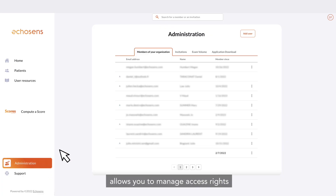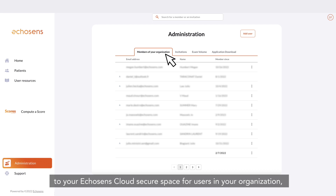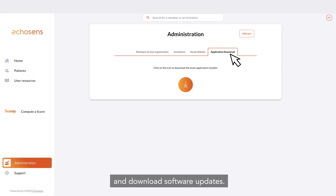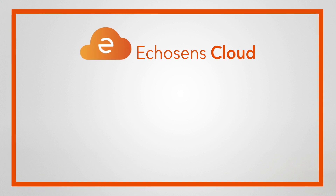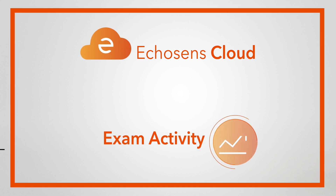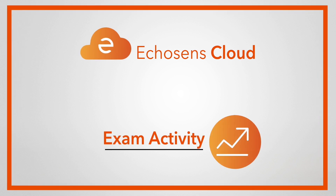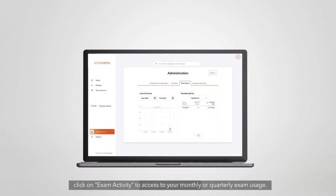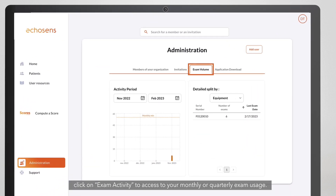The administration section allows you to manage access rights to your Echosense cloud secure space for users in your organization, see the number of exams performed, and download software updates. On Echosense cloud, click on exam activity to access your monthly or quarterly exam usage.